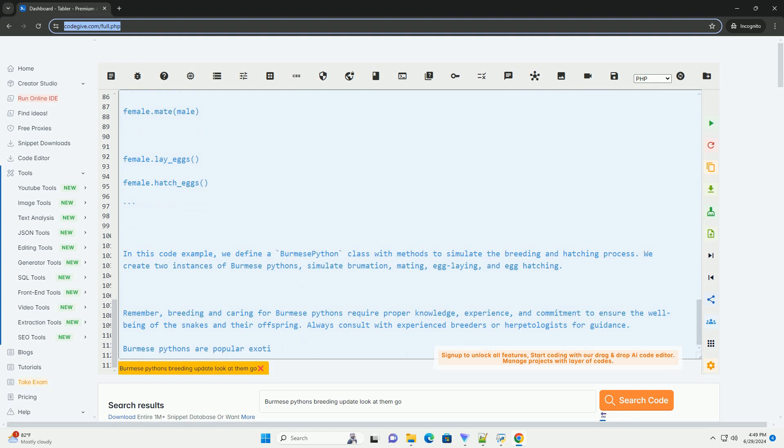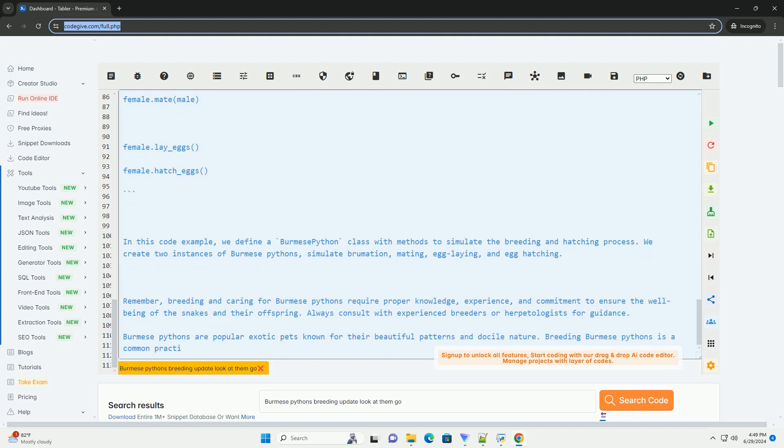In this code example, we define a Burmese python class with methods to simulate the breeding and hatching process. We create two instances of Burmese pythons, simulate brumation, mating, egg laying, and egg hatching.